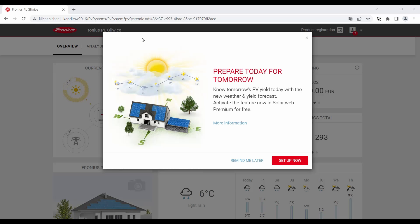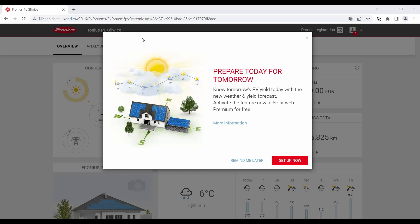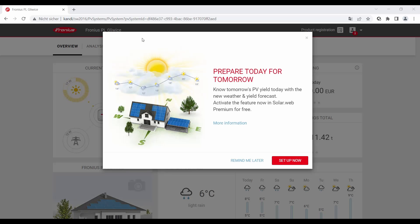How to activate the yield forecast for Solar Web premium membership. In this video we show you how it works. It is very important to mention that the yield forecast feature is just available for a Solar Web premium membership. If you own a normal Solar Web account, then you have to activate the premium membership to use the yield forecast feature.